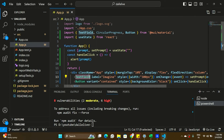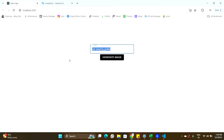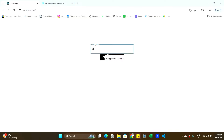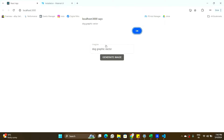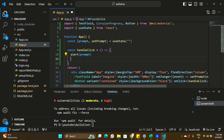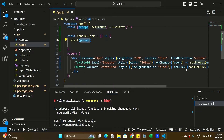On handleClick I'm alerting the prompt so I can verify the logic. Let's test this on screen — I'll type 'cat' and click 'Generate Image', and I can see the alert showing 'cat'. The onChange and onClick functions are working. Let me test with another prompt: 'a dog graphic vector' — clicking Generate Image shows exactly what I entered. This is working fine. Now instead of alerting, we need to make an actual API call to the OpenAI DALL-E 3 model.